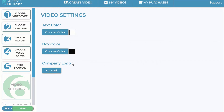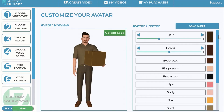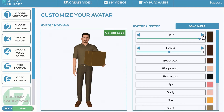For the box text style, the background box around your text can be changed from black to any other color you wish. You can also upload your company logo, which will appear as a watermark throughout all the video scenes. Click next and here is where the magic happens — you can customize the avatar: turn hair on or off, change hairstyles, add or remove a beard.